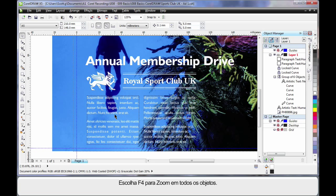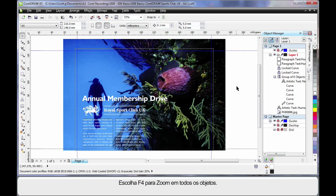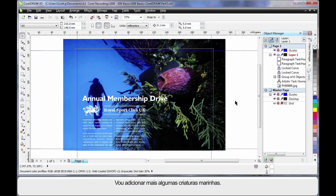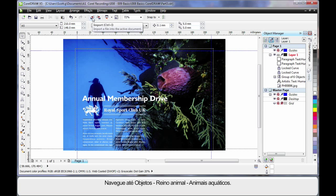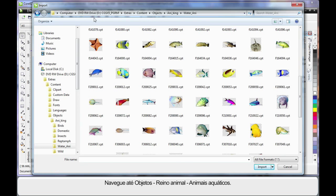OK, F4 zoom to all objects. Now let's add a little bit more flair to our design. To do that I think we will add a few more underwater sea creatures. So again up to import. This time I have navigated the same path but I am in objects, Animal Kingdom,